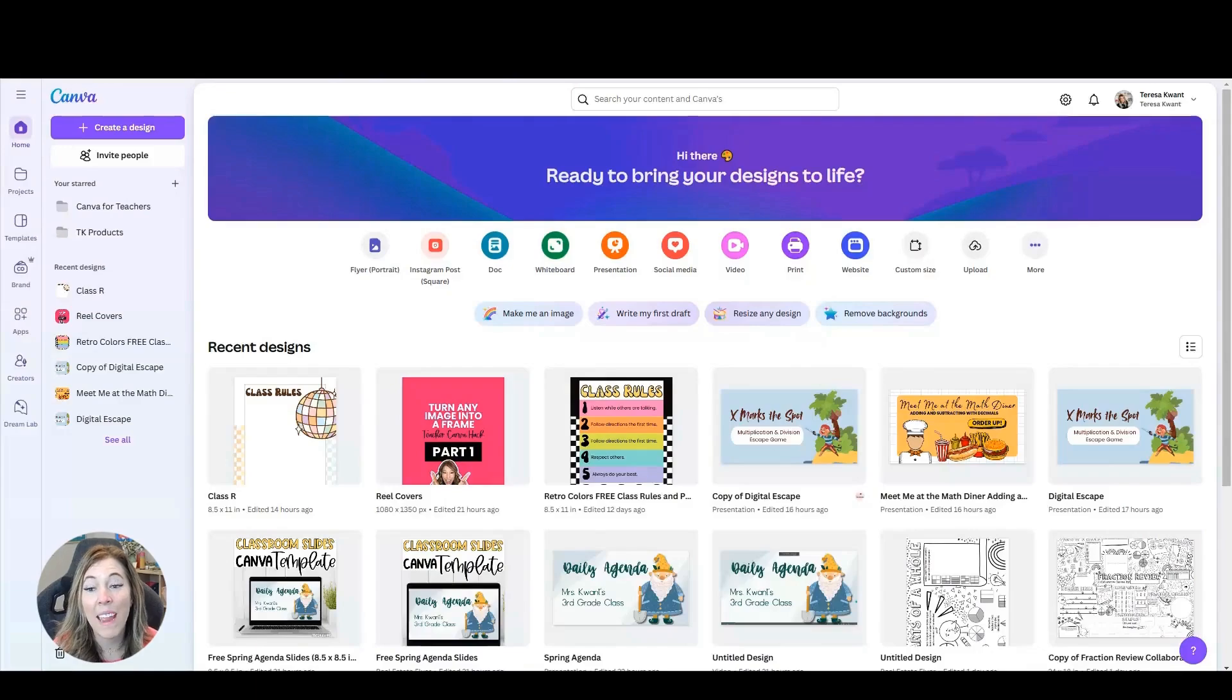Canva just isn't for teachers. Students can use it too. There are some wonderful interactive ways to use Canva with students. Today I'm going to show you three ways that you can make Canva interactive in your classroom.